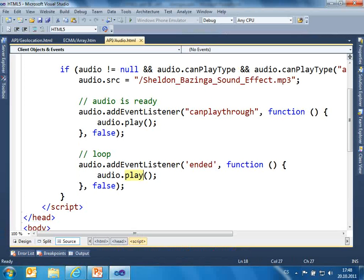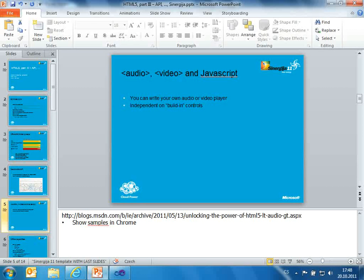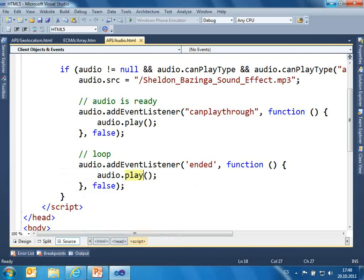Bazinga! Bazinga! Bazinga! It goes again and again. If you have a problem with synchronization, it can sound strange.